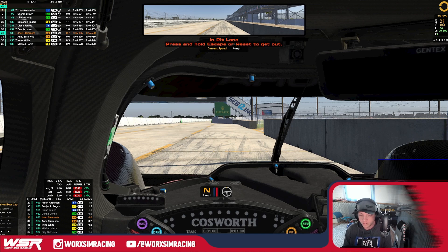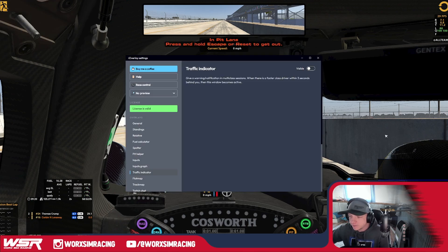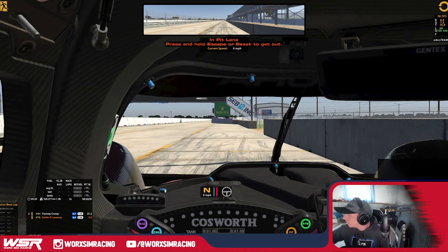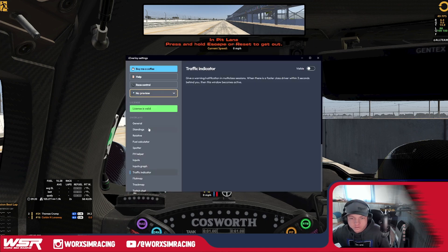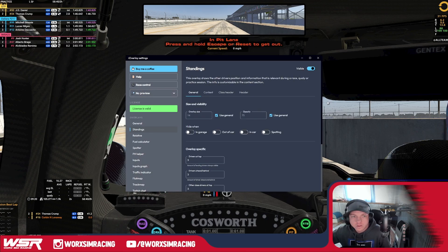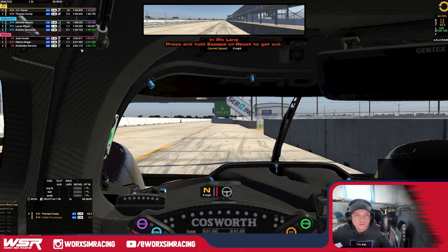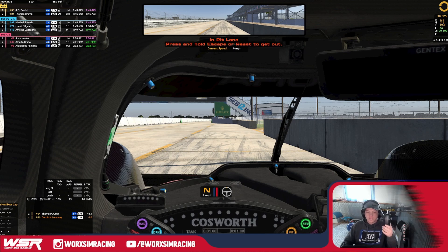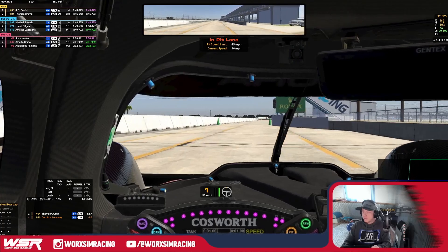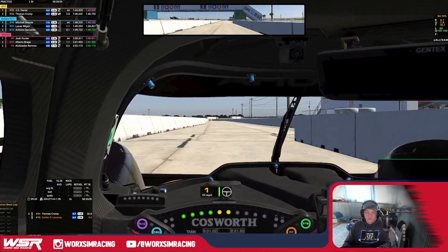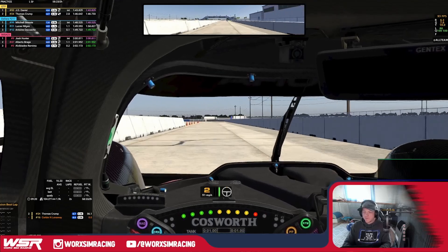We all know how nice Race Labs is and shout out to those guys — they do a great job developing high quality overlays. But for free, let's just hop in and show you guys how good this stuff actually works. It's got all your class separation for IMSA, all the necessities for having a clean looking stream or video or whatever you do with the overlays.